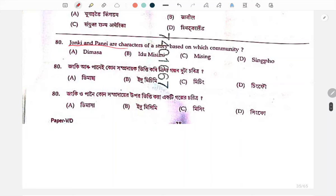Zonki and Pane — the question relates to which community. The missing community answer is Mising — the name is Mising.